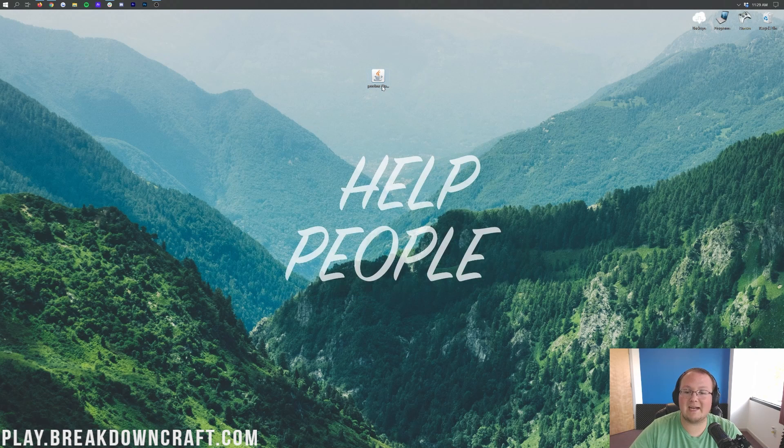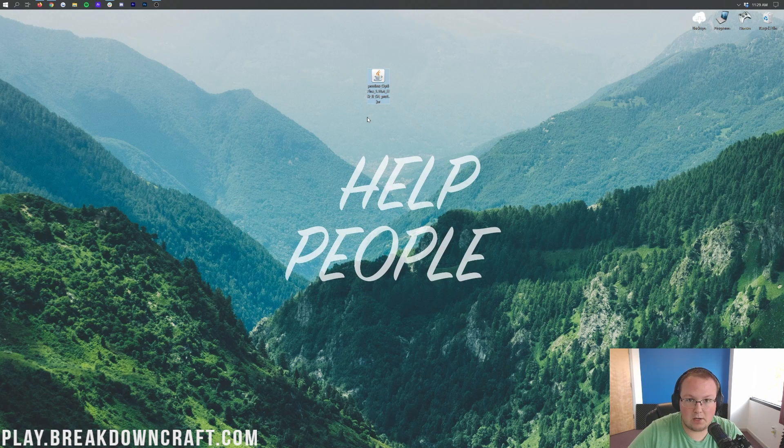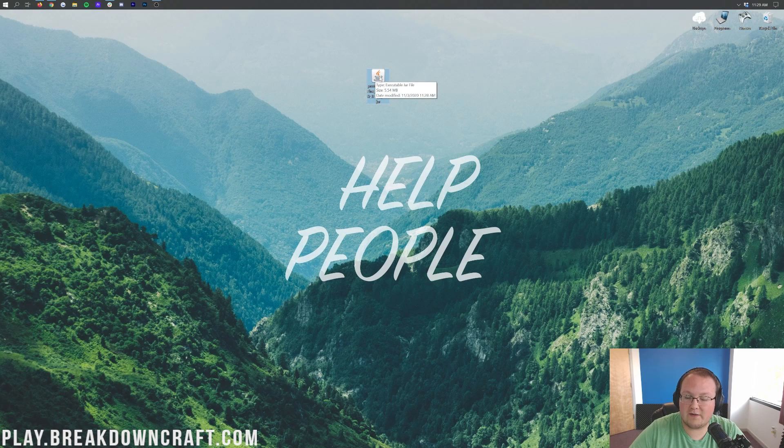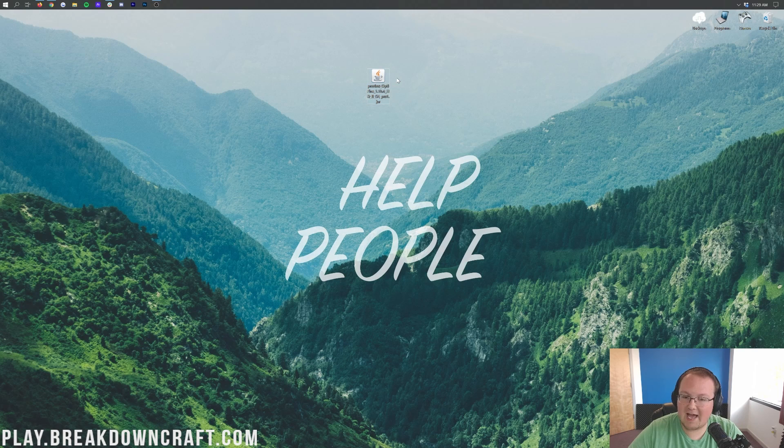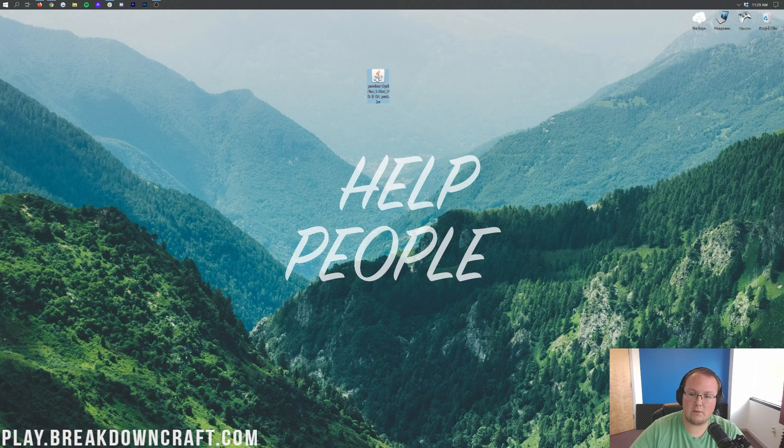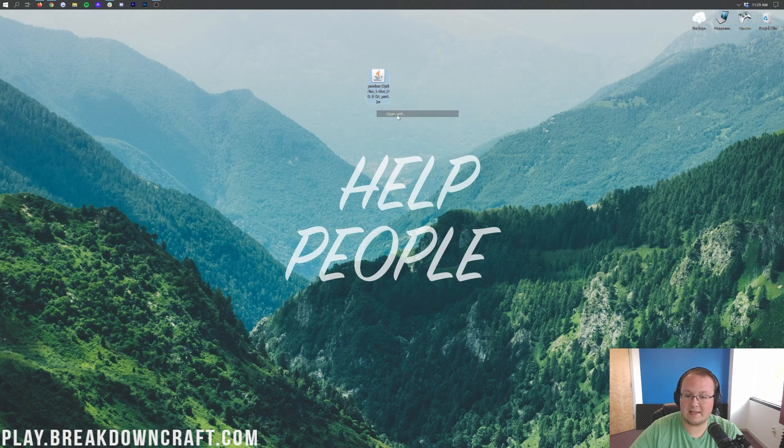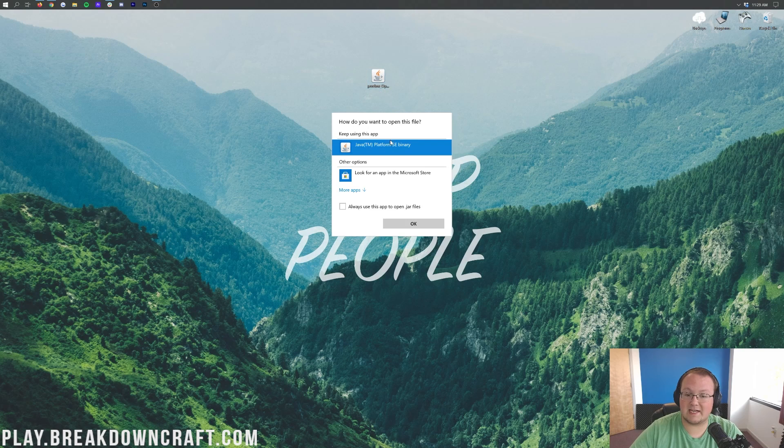Now, let's go ahead and get Optifine installed. So first things first, if for whatever reason you don't have this java coffee cup logo here, no worries, I'm going to show you how to fix that. However, let's just try to open up Optifine first. To do that, you want to right click on it, click on open with, then you want to select java here and click ok.